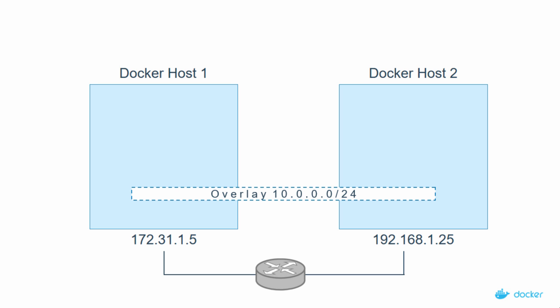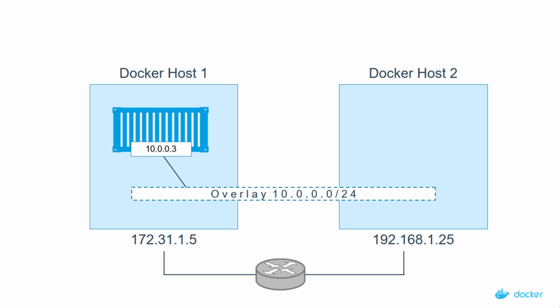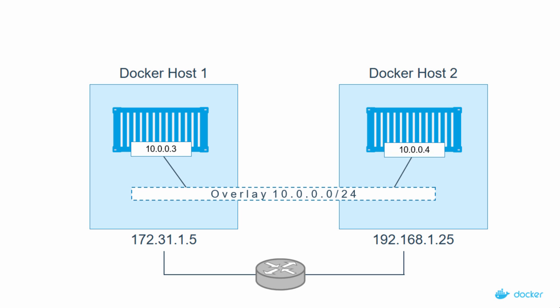Like this that spans both hosts, giving us a single layer 2 network that containers running on this host over here can use to talk directly to containers over here. Behind the scenes of all of this is some VXLAN magic.